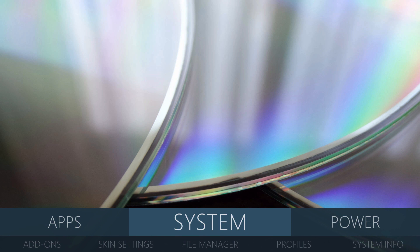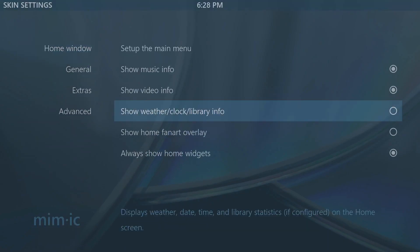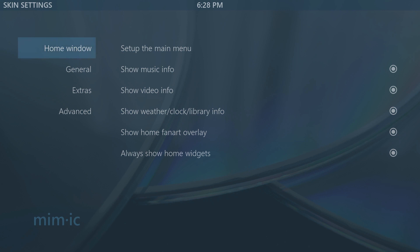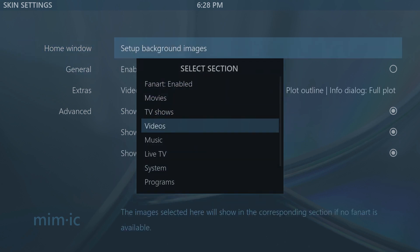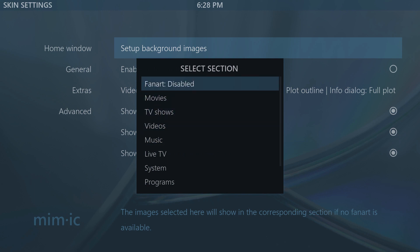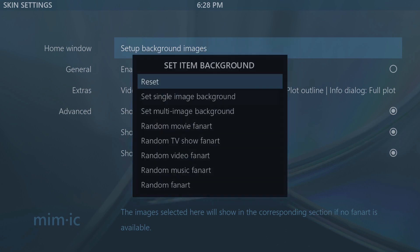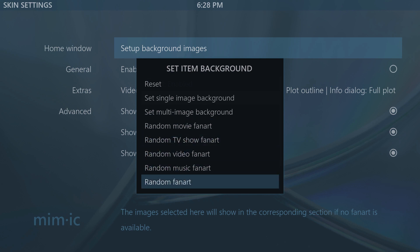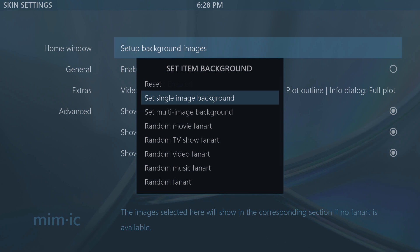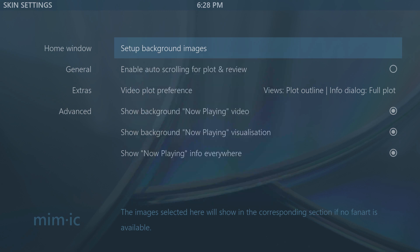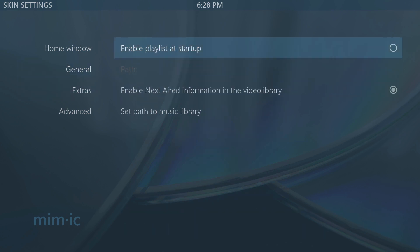I'm going to turn off the fan art overlay so you can see the difference — it makes it a little better without that blue. You can show fan art on your TV, phone, tablet, or computer, which is a nicer look in my opinion, but it's totally up to you. Under General settings, you can change the background images — enable or disable fan art, choose a movie fan art, random fan art, music, a single image, or multi-image interchangeable backgrounds, which I like better.